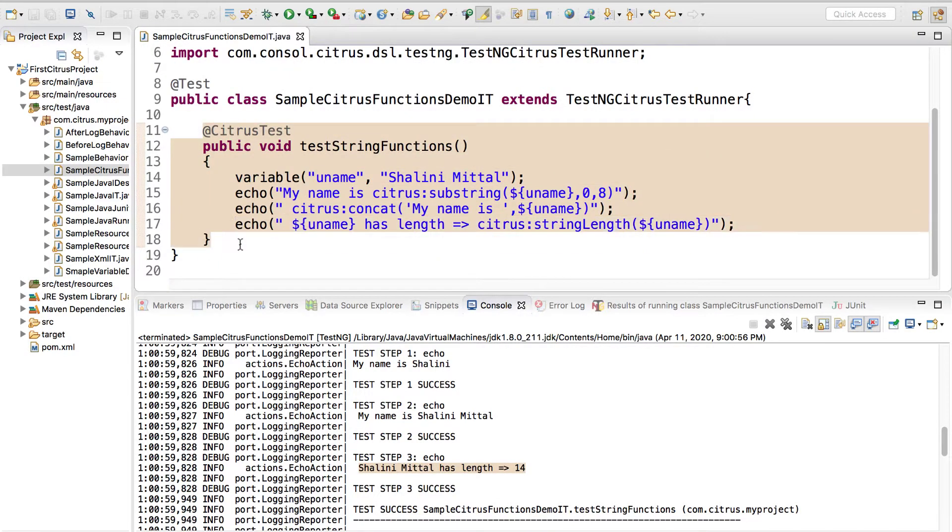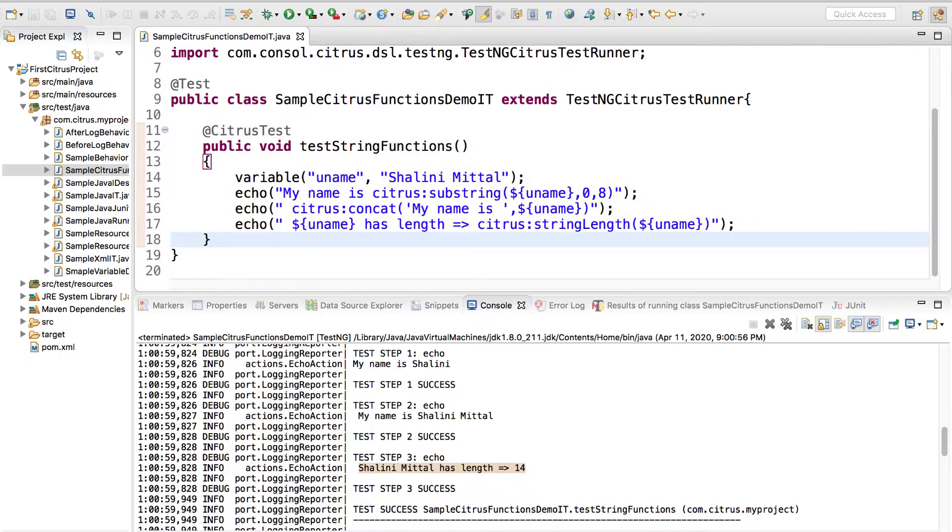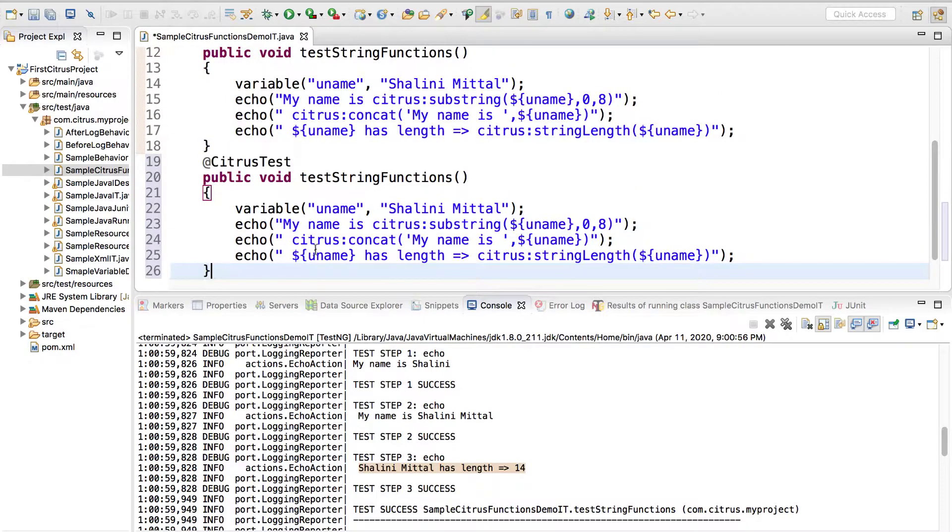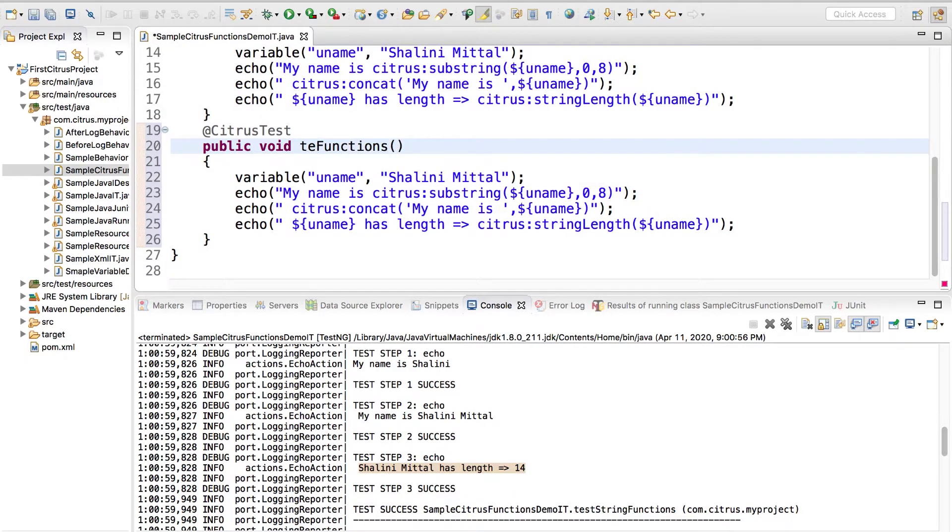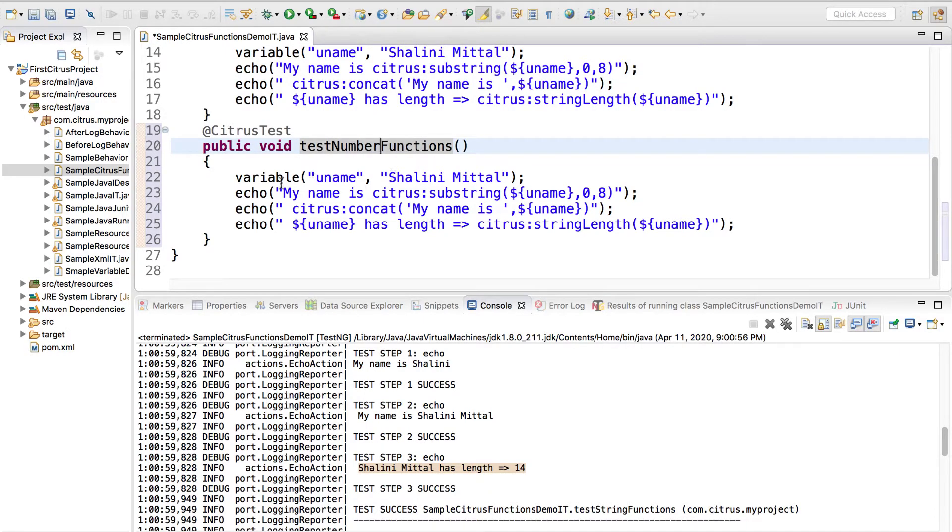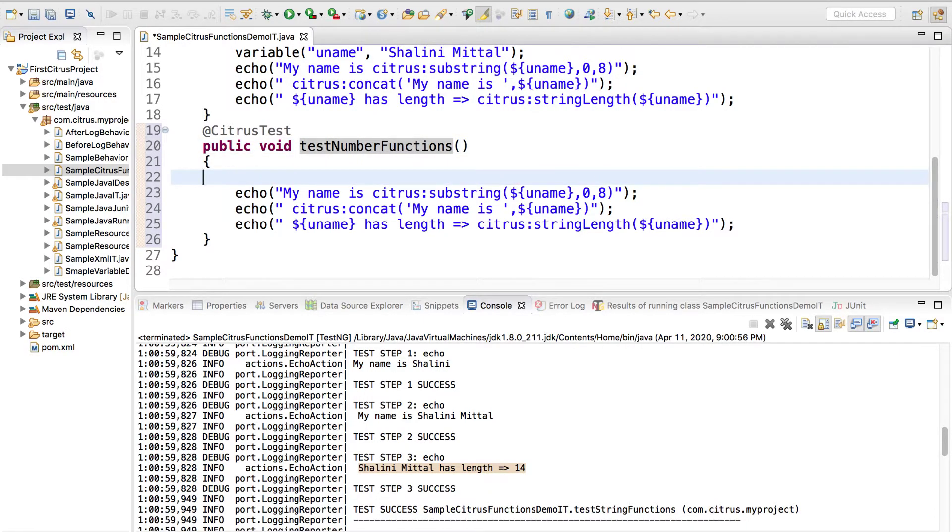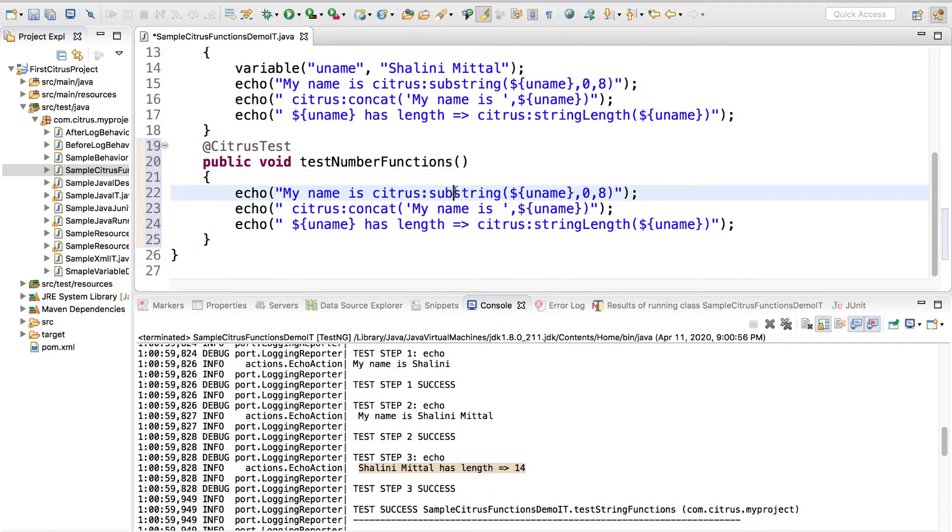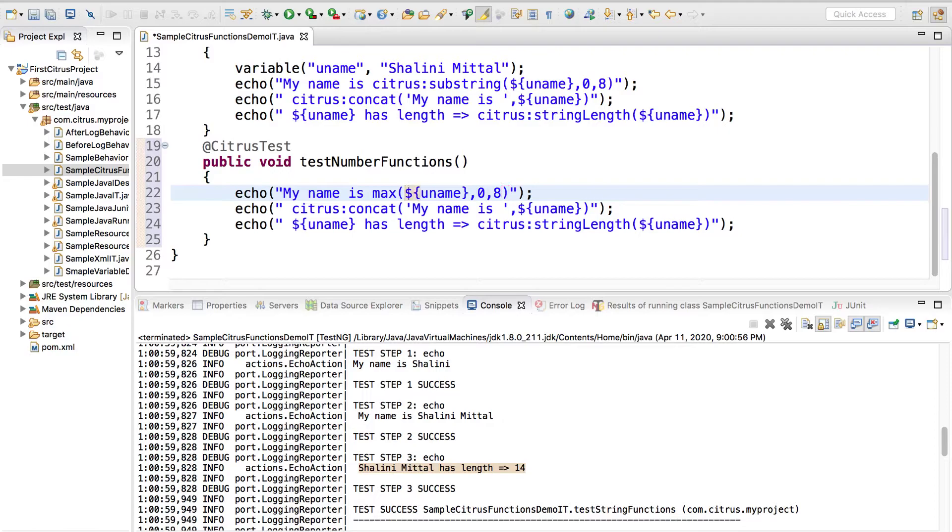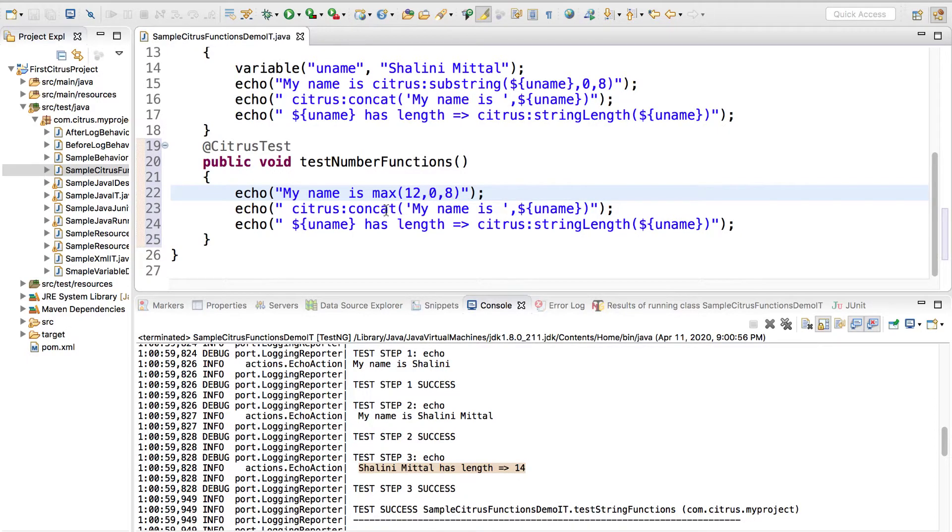Same way you can use the functions for numbers. Maybe I can say test number functions. I don't need to have a variable all the time to be able to work.